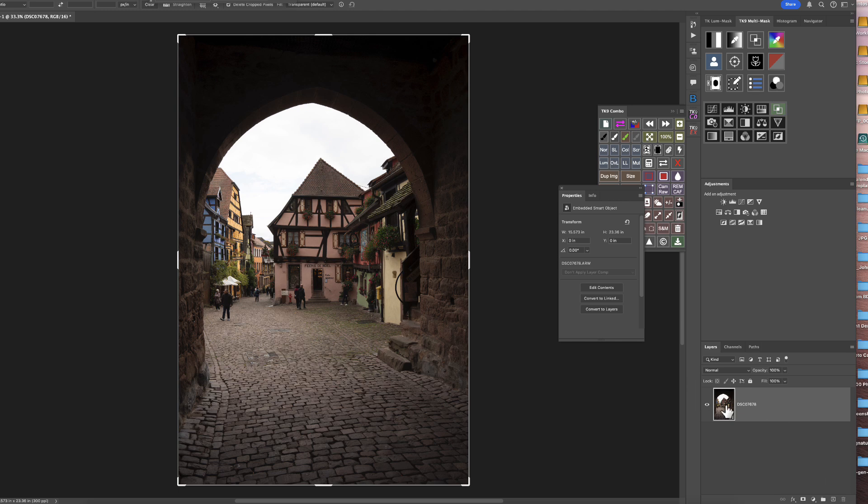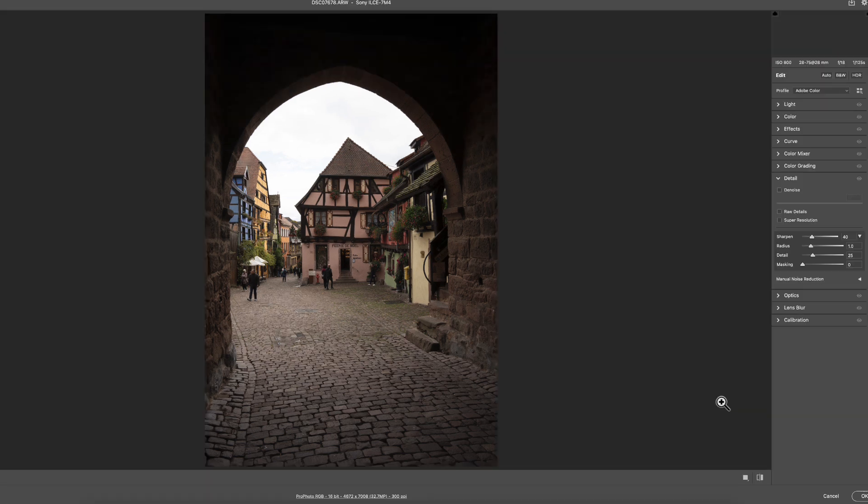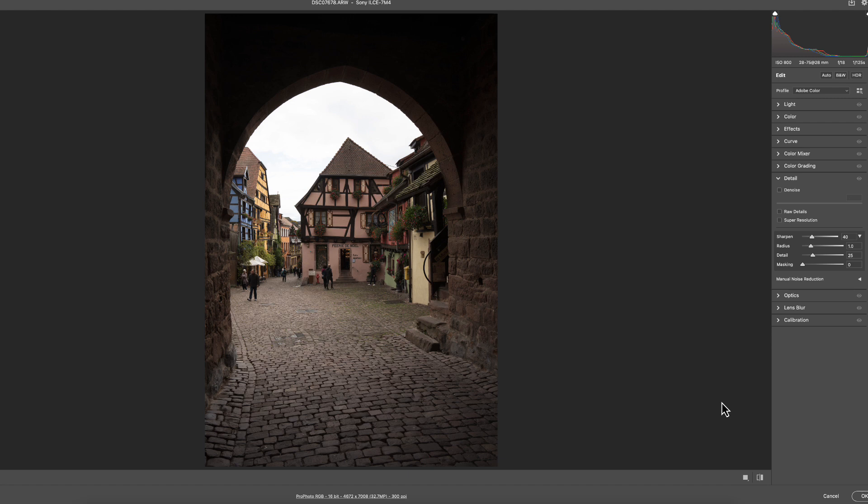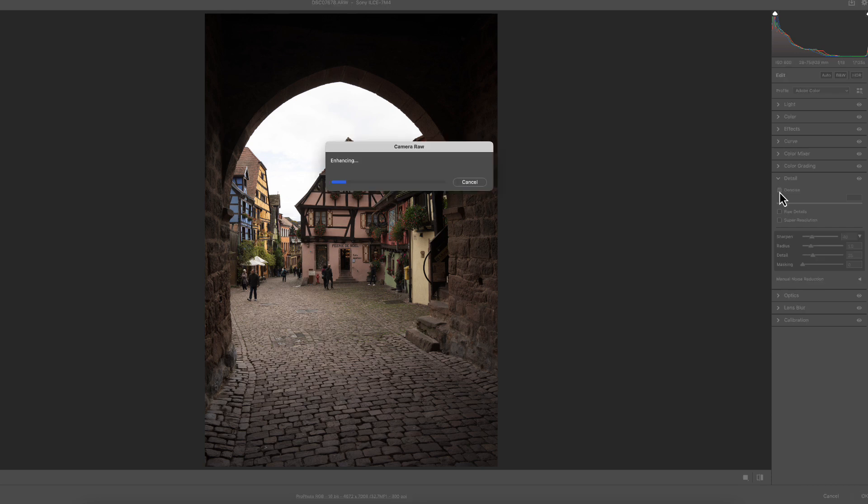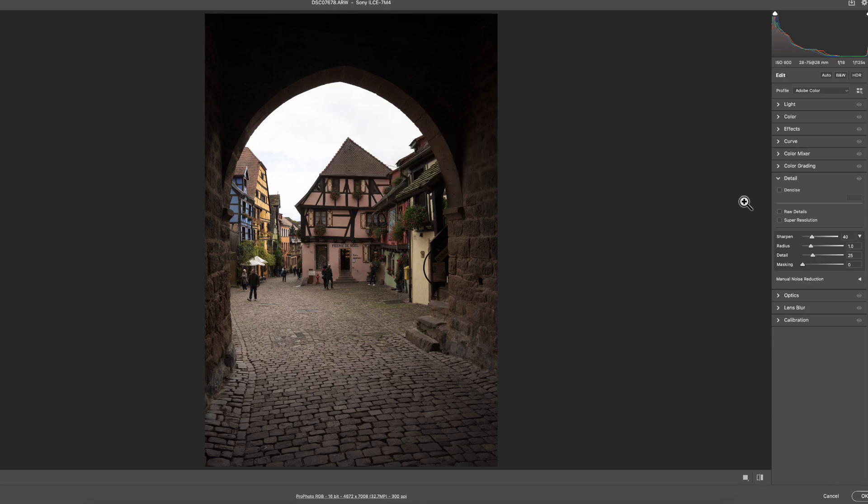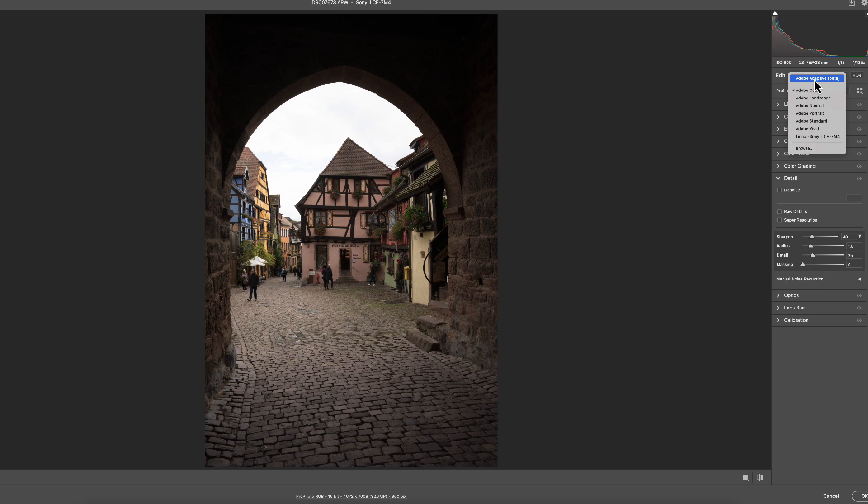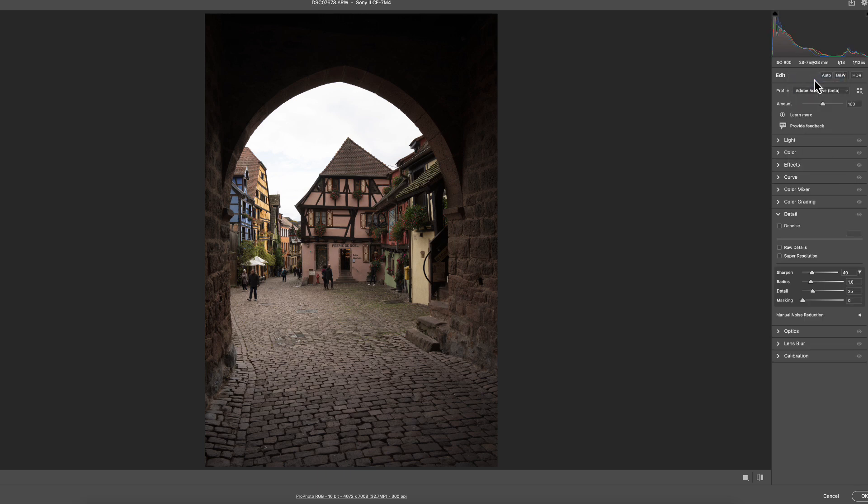And now what we want to do is double click on our thumbnail. When we do that, voila, it opens up into Adobe Camera Raw. And if we look, we have our Denoise. Let's cancel out for now. And we have our Profile, our Adaptive Profile.